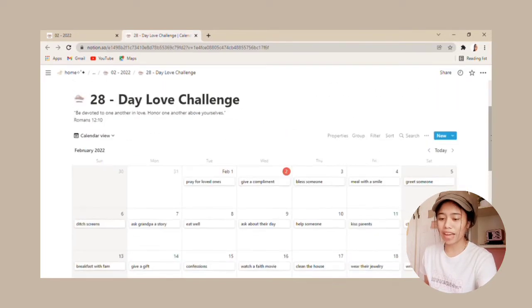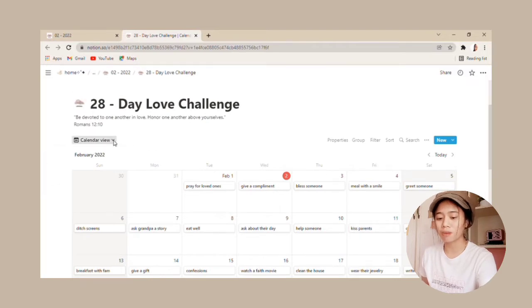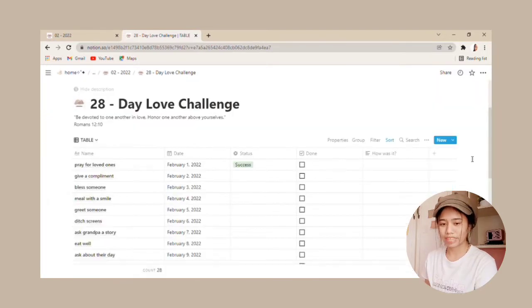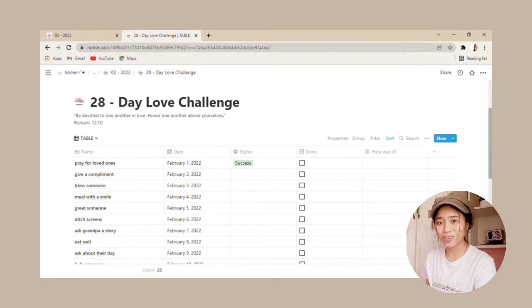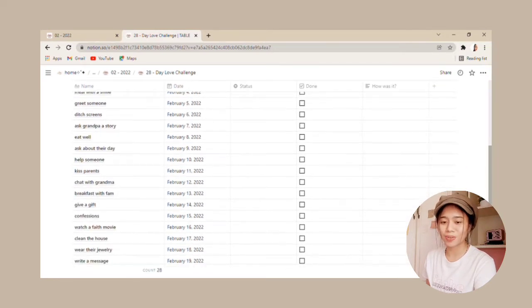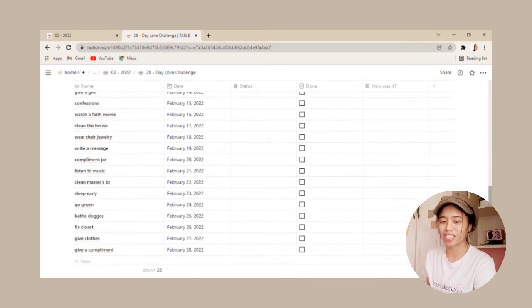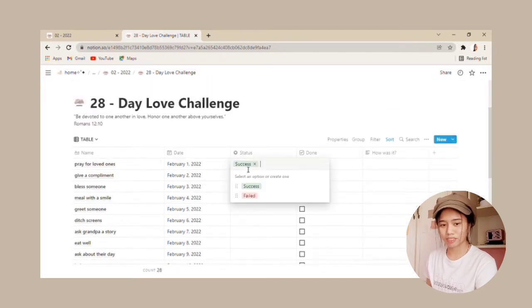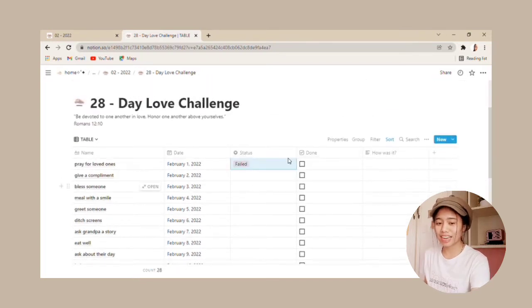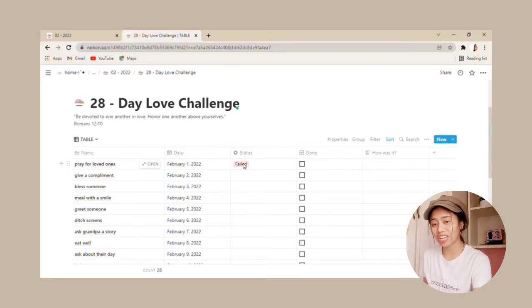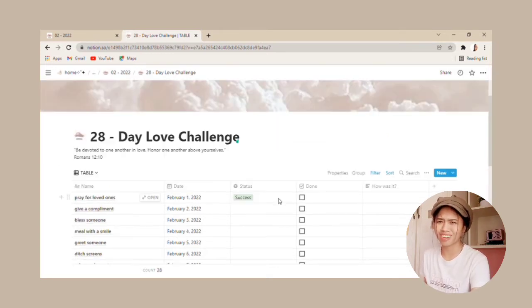Here is our calendar that contains small things you should accomplish for the whole month. You can also change its perspective to a table view where you can track your challenges. The status shows whether you have successfully done the challenge or failed it, which let's hope not to.